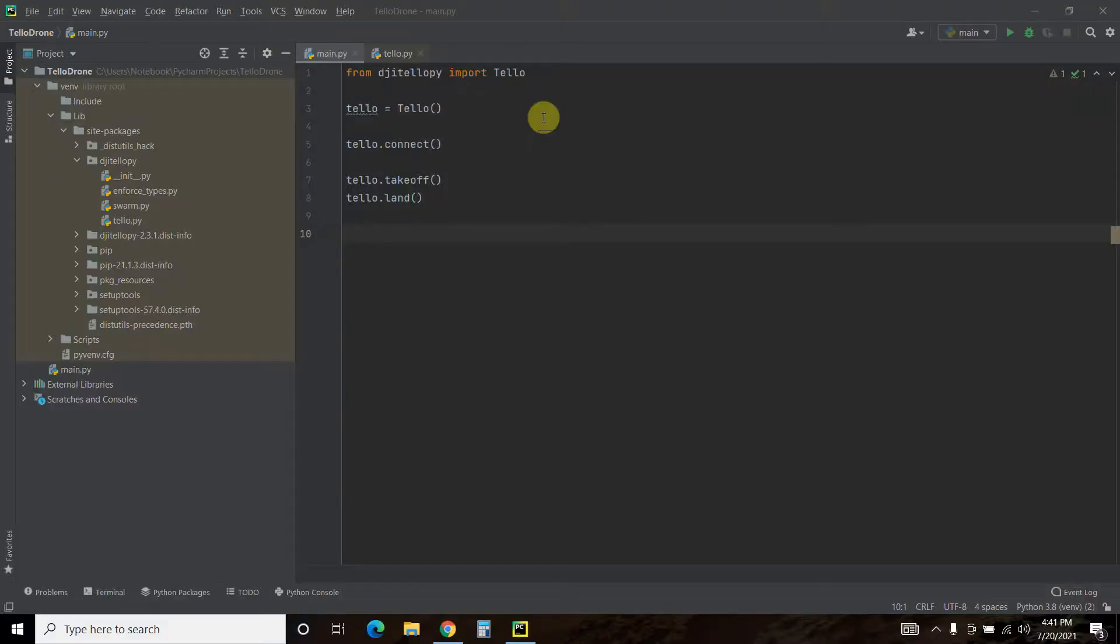Hello world, today we'll be connecting to our Tello drone using Python. You can check out the first video of me flying my drone for the first time by clicking here. I'll be using a library called djitelopy and it's super easy to install and use. So let's check it out.